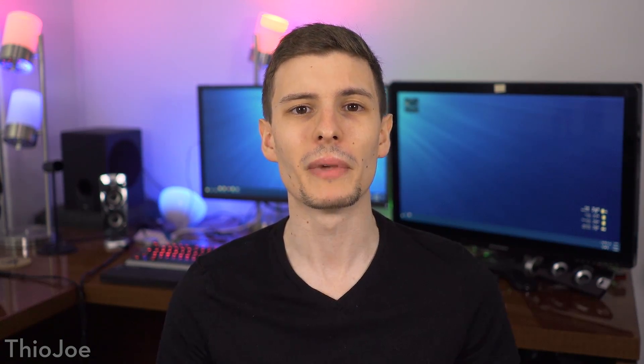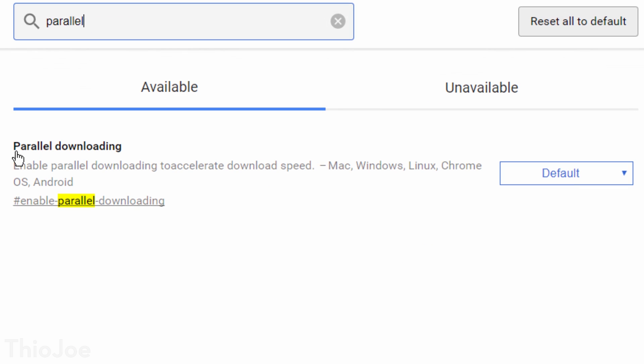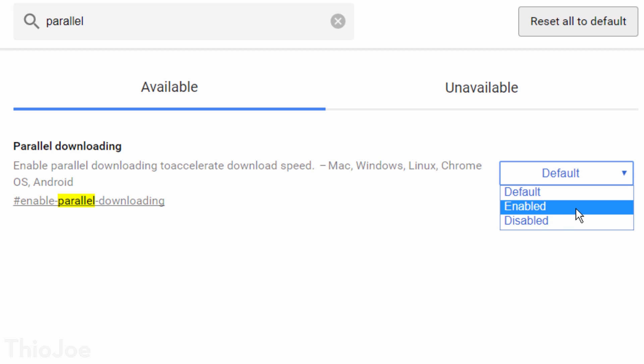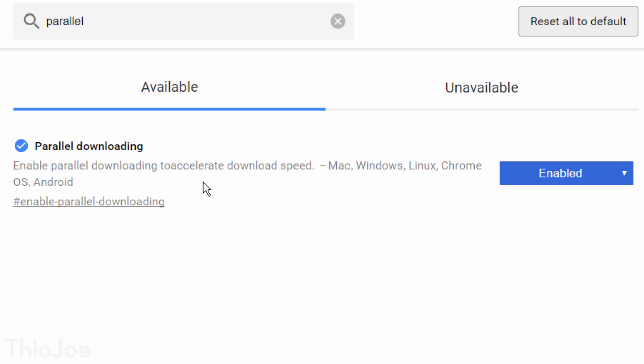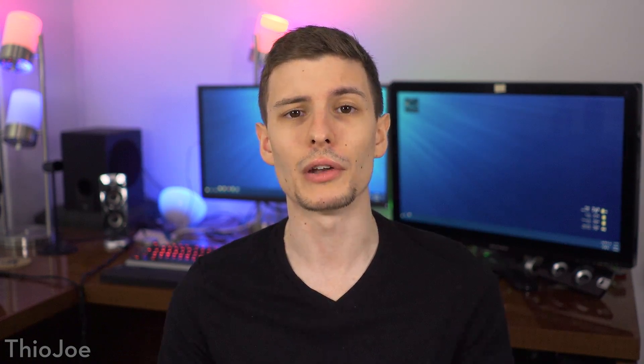Number 4 is called Parallel Downloading — search for that and turn it to Enabled. This will let Chrome use multiple download threads to speed up downloading a file. If a website has a limit for how fast you can download, Chrome can download multiple parts of that file in parallel simultaneously, cutting the download time to a fraction. There's not much documentation on this feature so I'm not sure how well it works or how often, but I don't see a reason not to enable it. There are extensions that do this too, but hopefully this feature will make those obsolete.